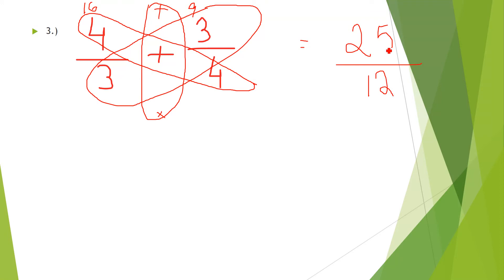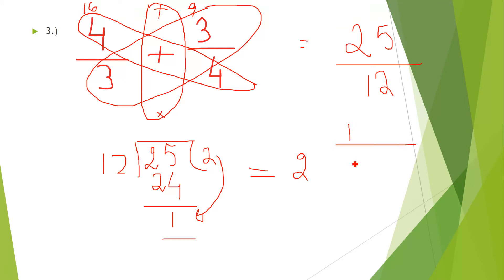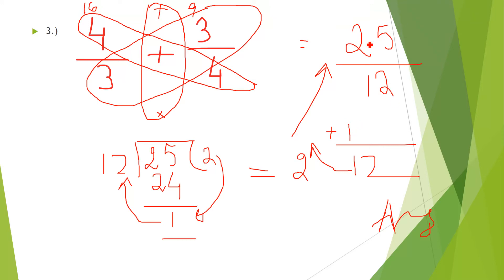The result 25/12 is an improper fraction since the numerator is greater than the denominator, so we convert it: 12 goes into 25 twice with remainder 1, giving 2 and 1/12. To convert back, multiply 12 × 2 = 24, then add the numerator 1 to get 25/12, confirming the original answer.